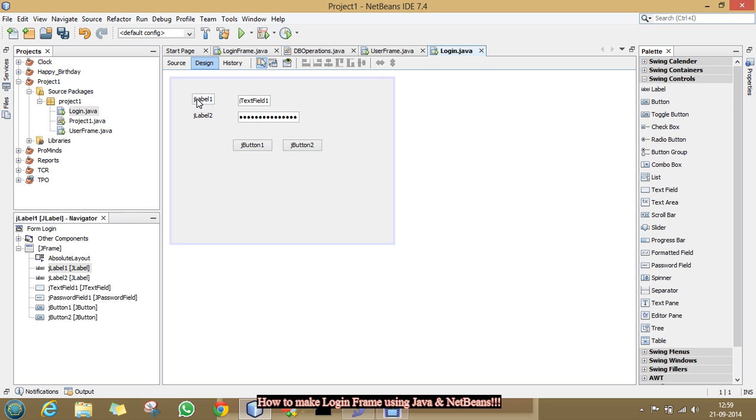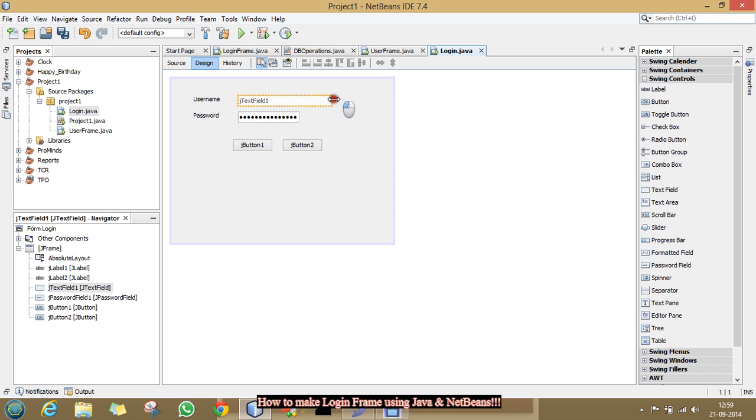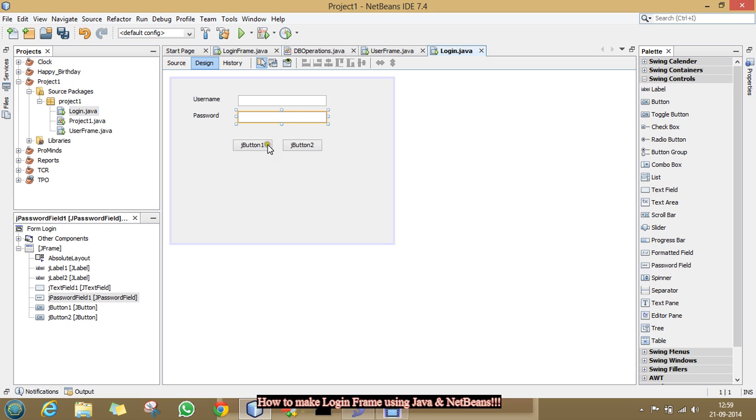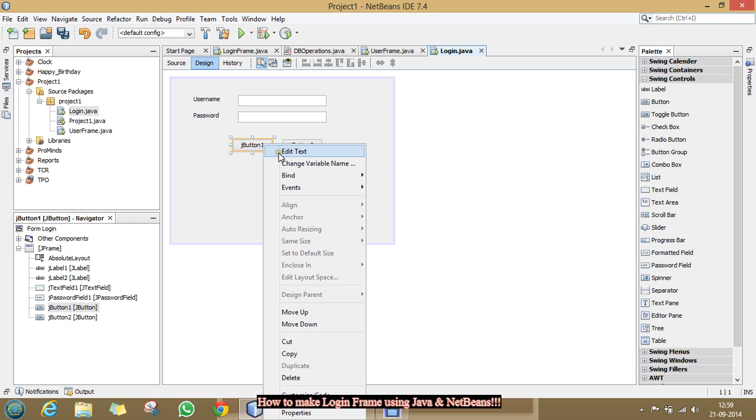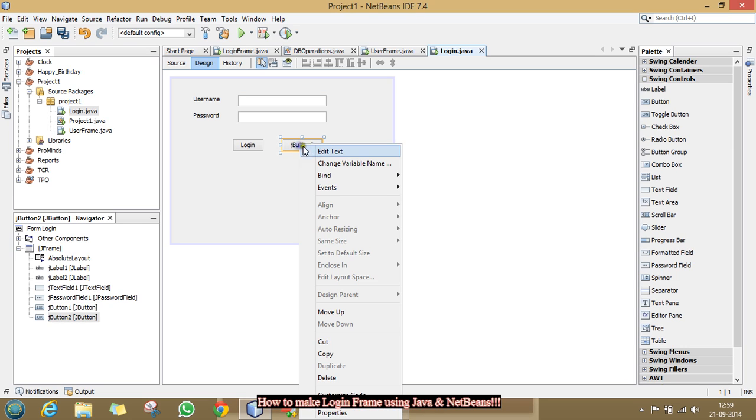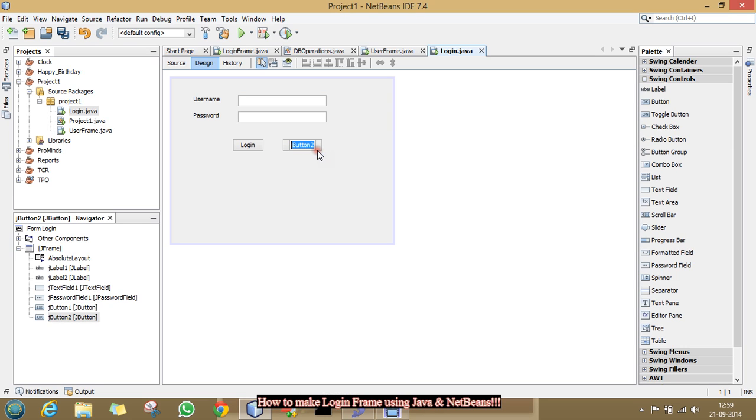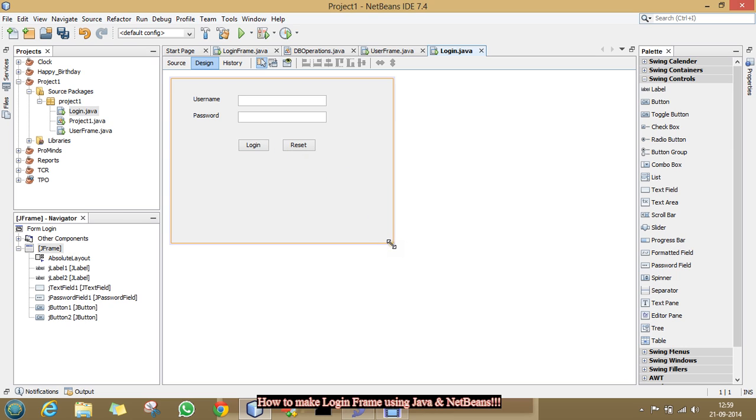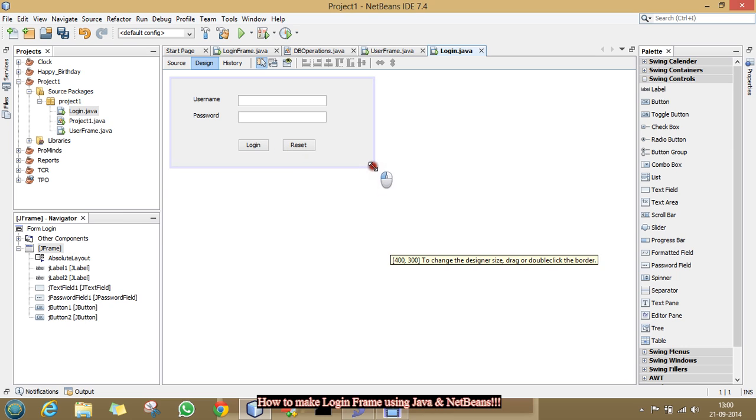Now, I am going to rename them as per our requirement and drag it and rename it blank. Also, I am increasing the size of this password field and leaving it blank. And now, I am giving name it as login and this button as reset.